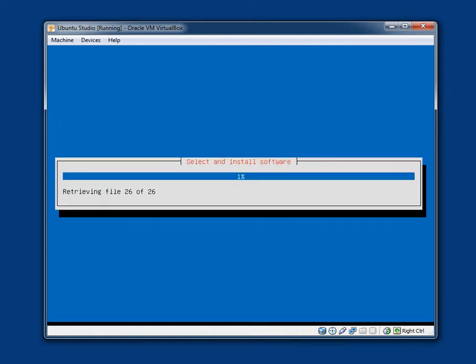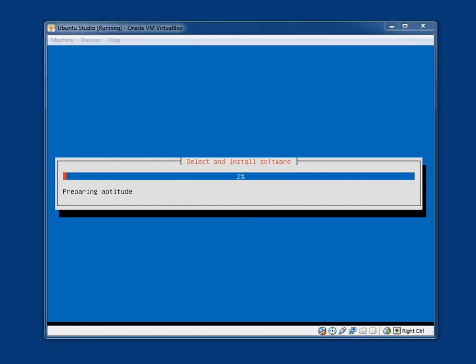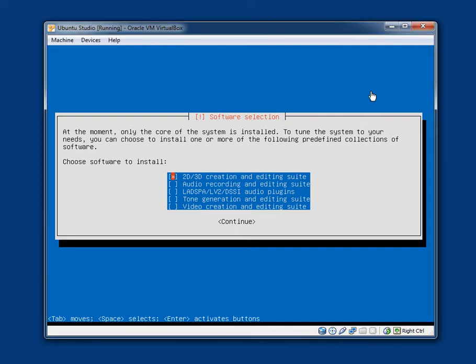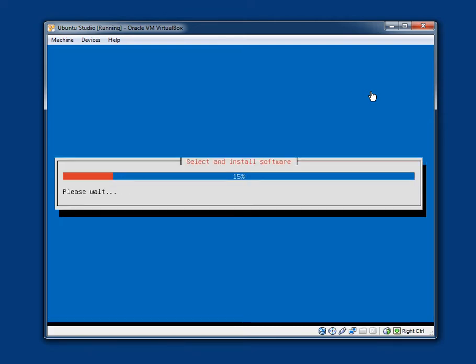Select and install software. Software selection. At the moment only the core of the system is installed. To tune the system to your needs you can choose to install one or more of the following predefined collections of software. Choose software to install. 2D slash 3D creation and editing. Audio recording and editing. LADSPA LV2 DSSI audio plugins. Tone generation and editing. Video creation and editing. I'm just going to install the lot even though it's obviously going to take longer.